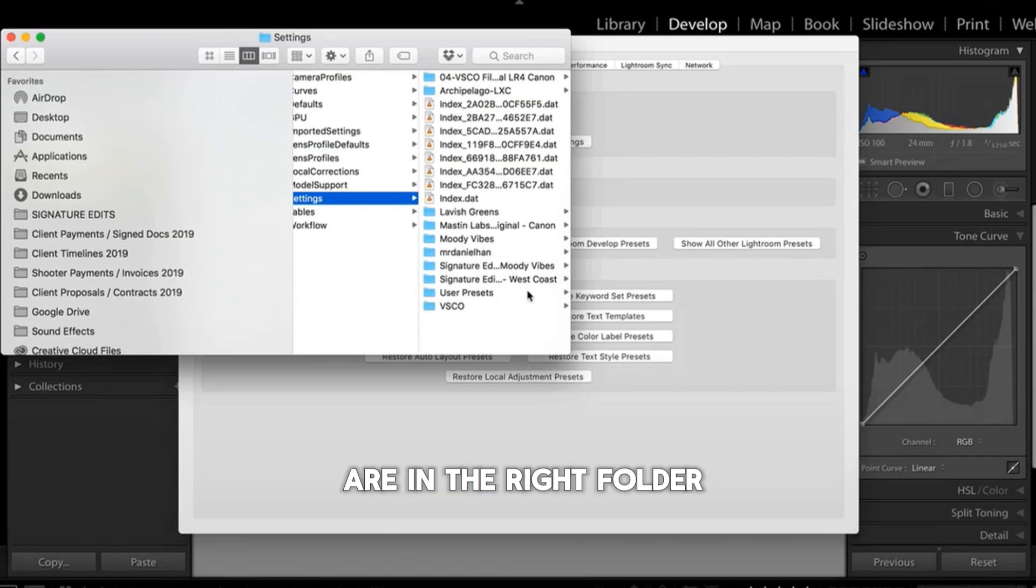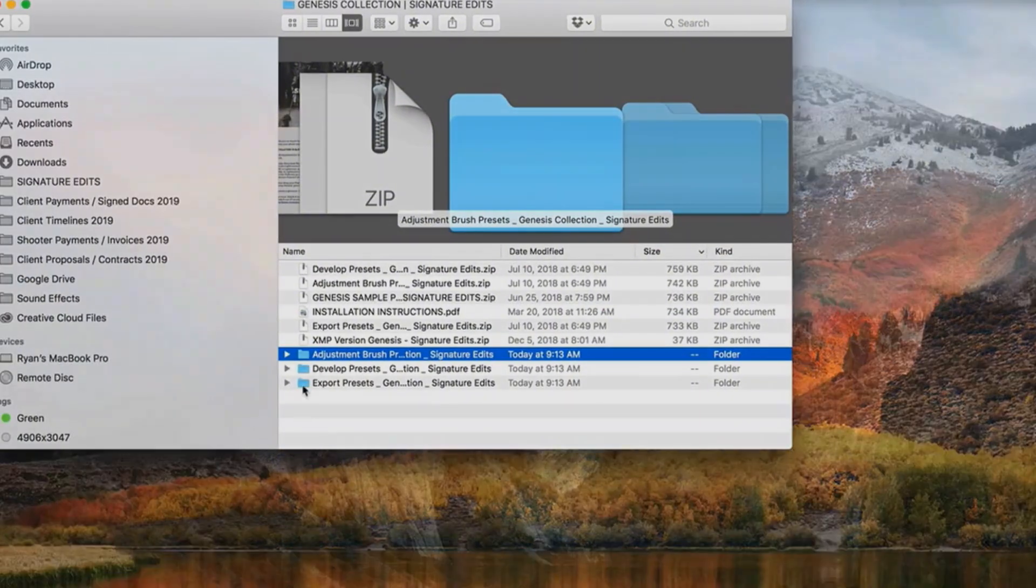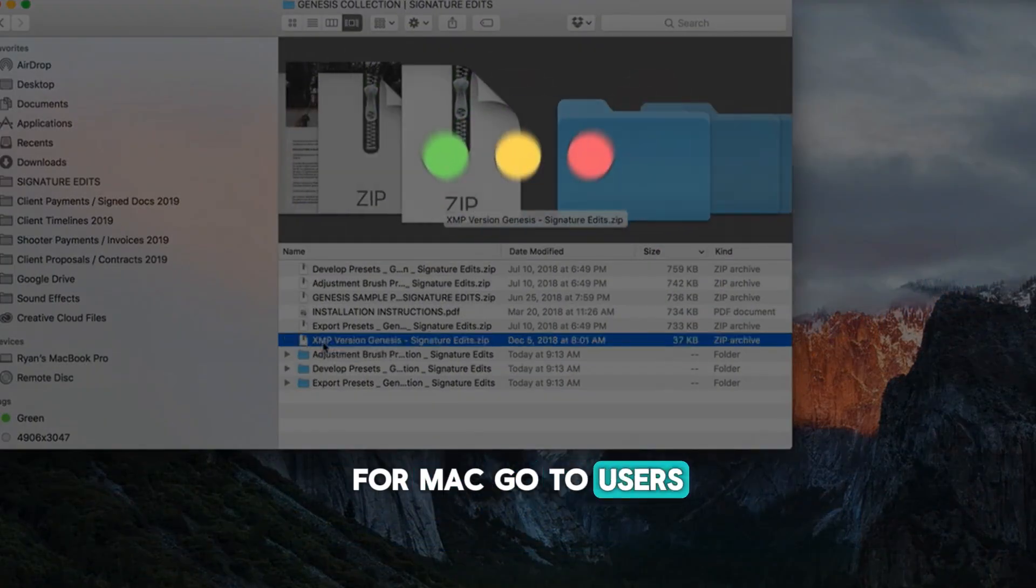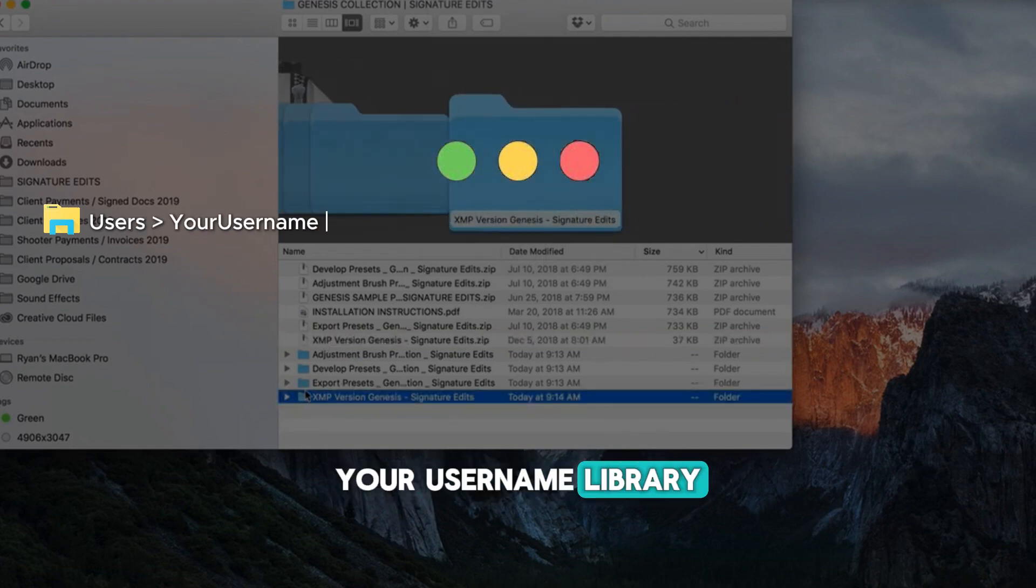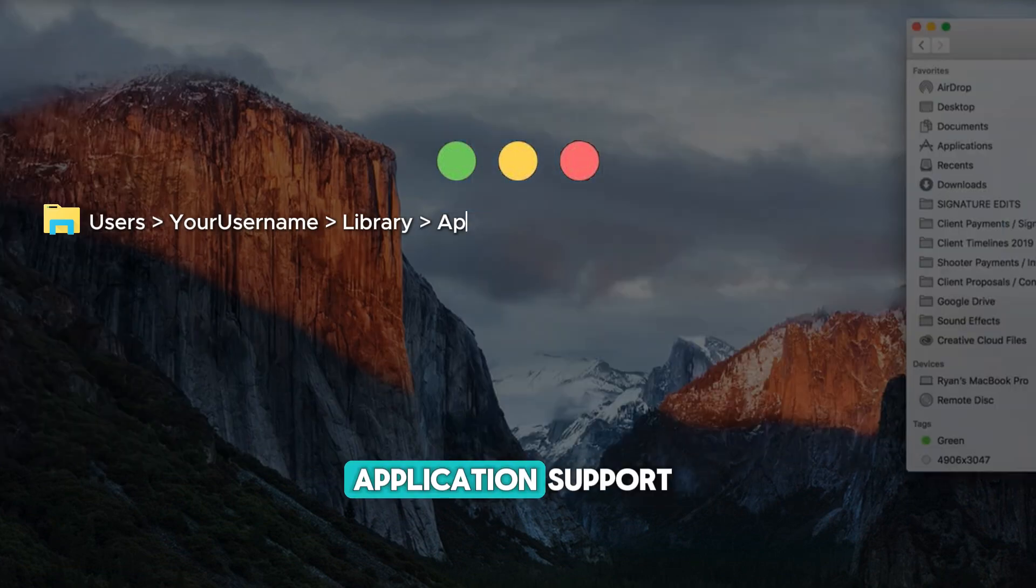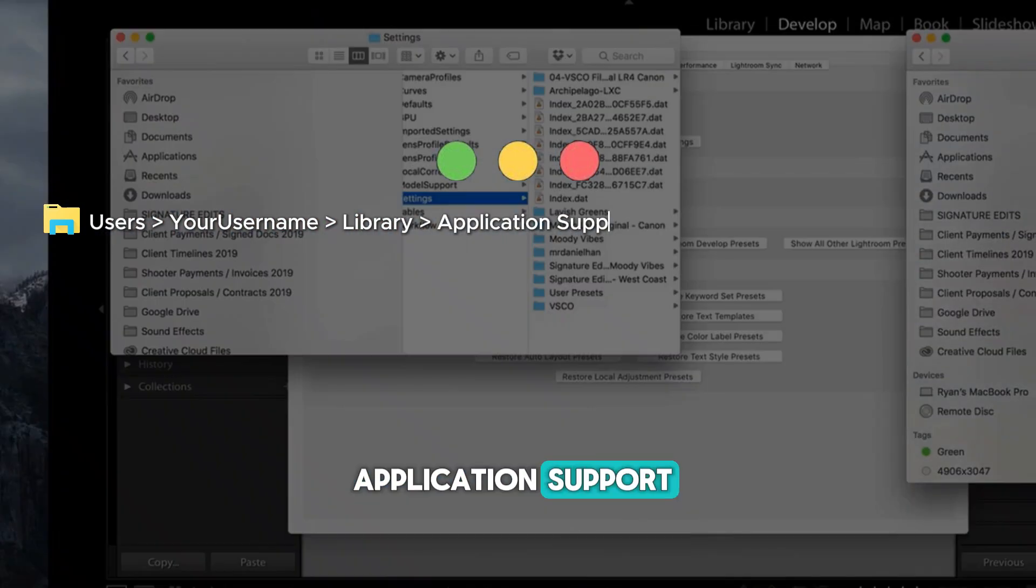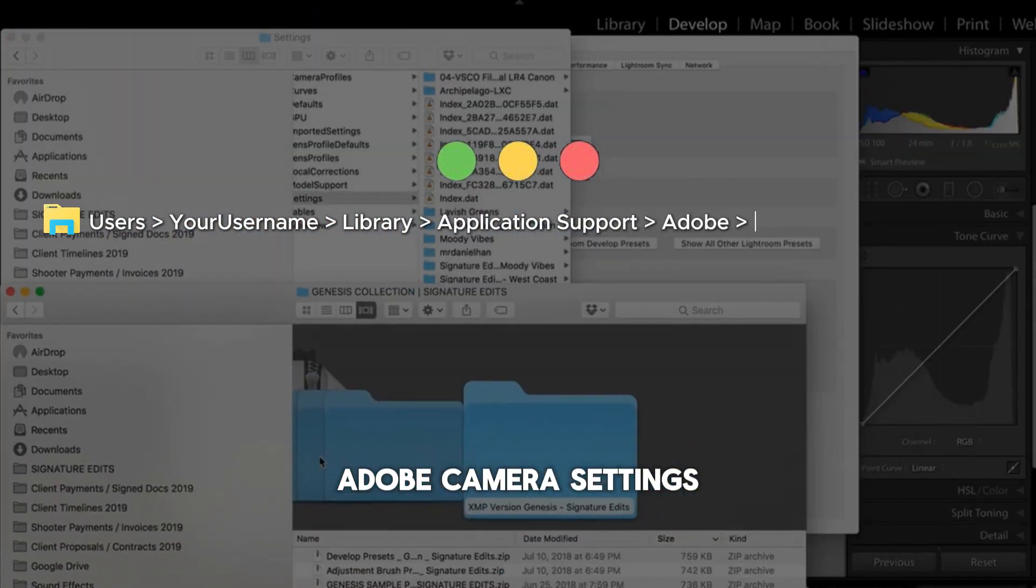Check that your presets are in the right folder. For Mac, go to Users, Your Username, Library, Application Support, Adobe, Camera Raw, Settings.